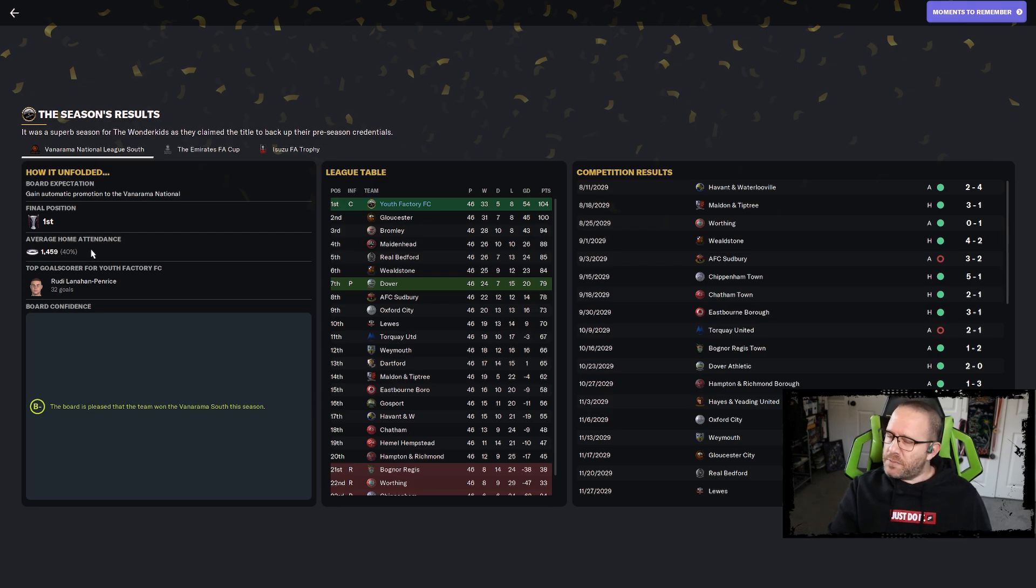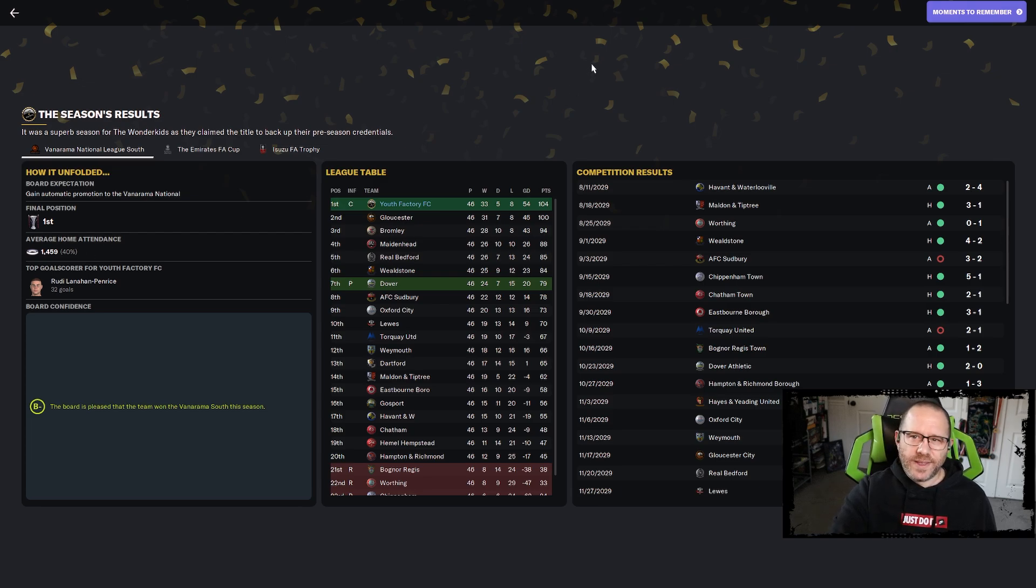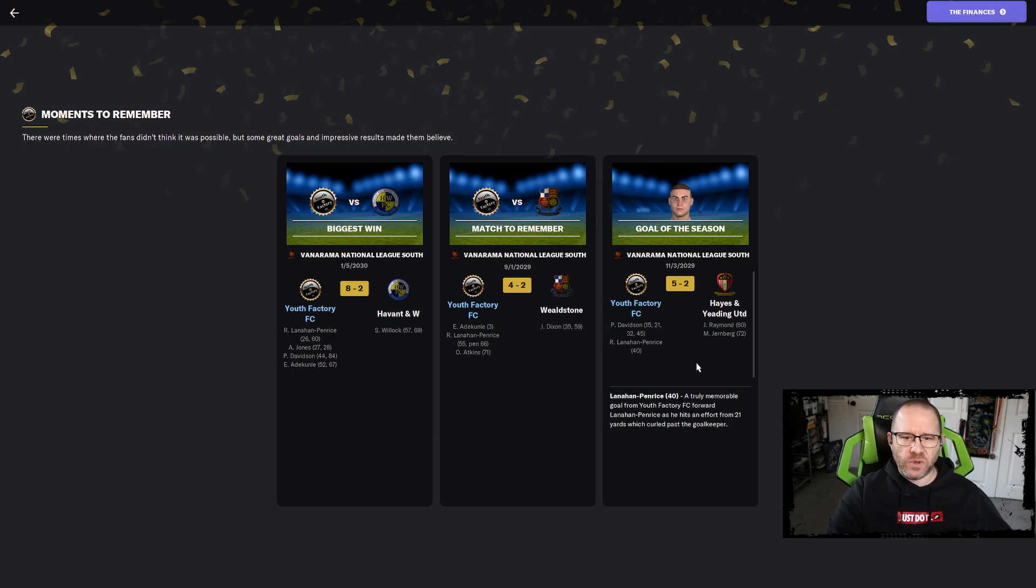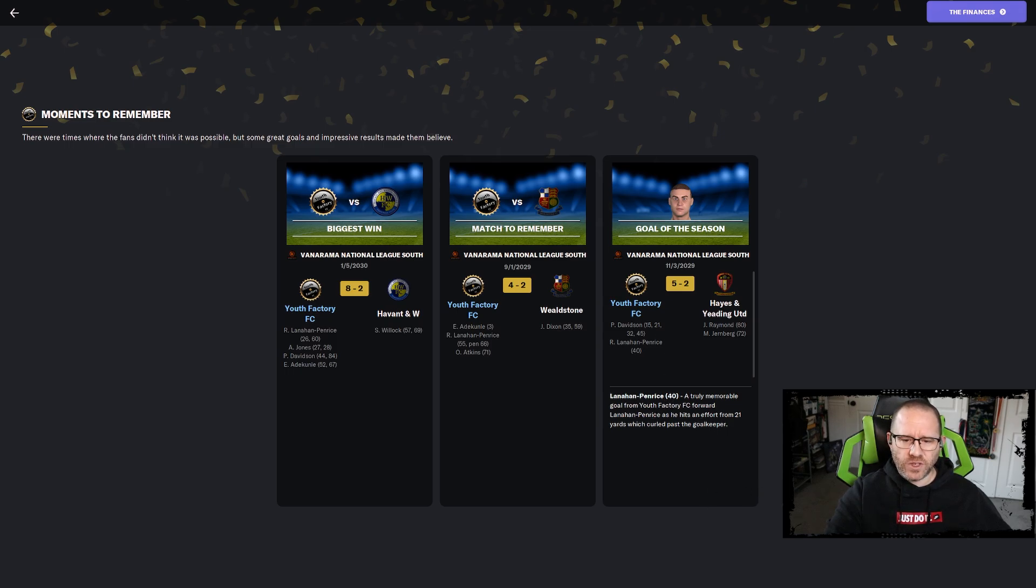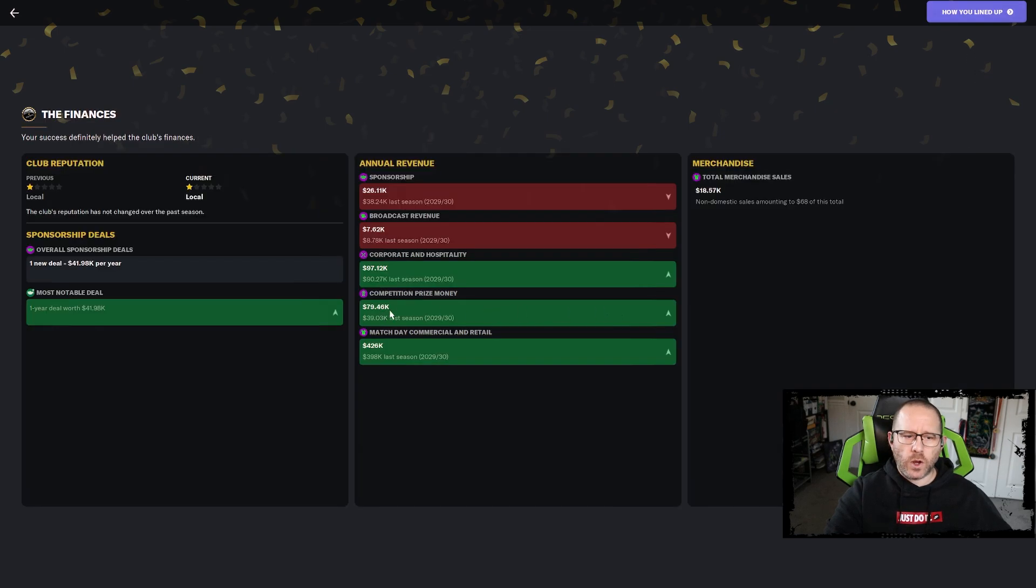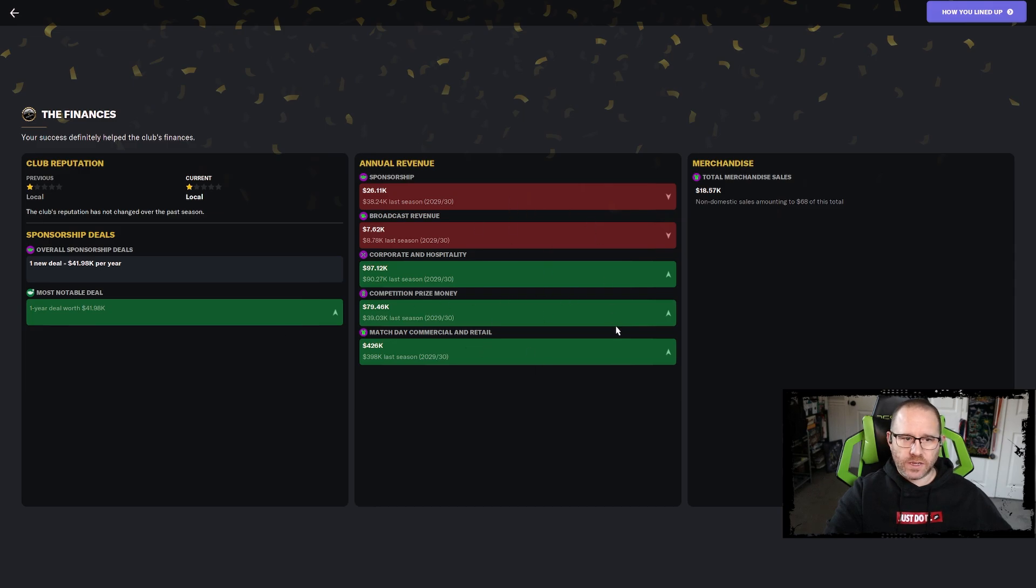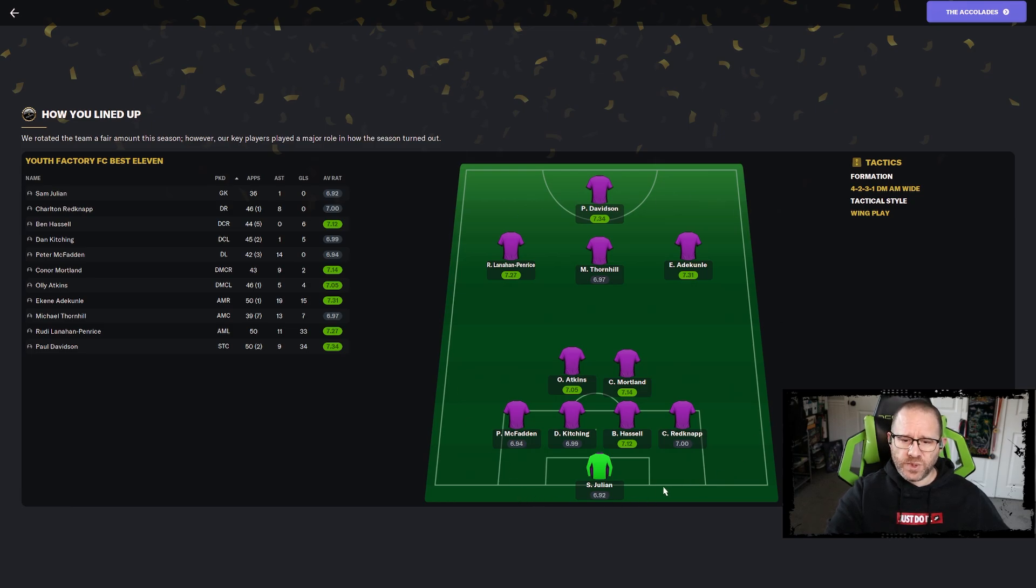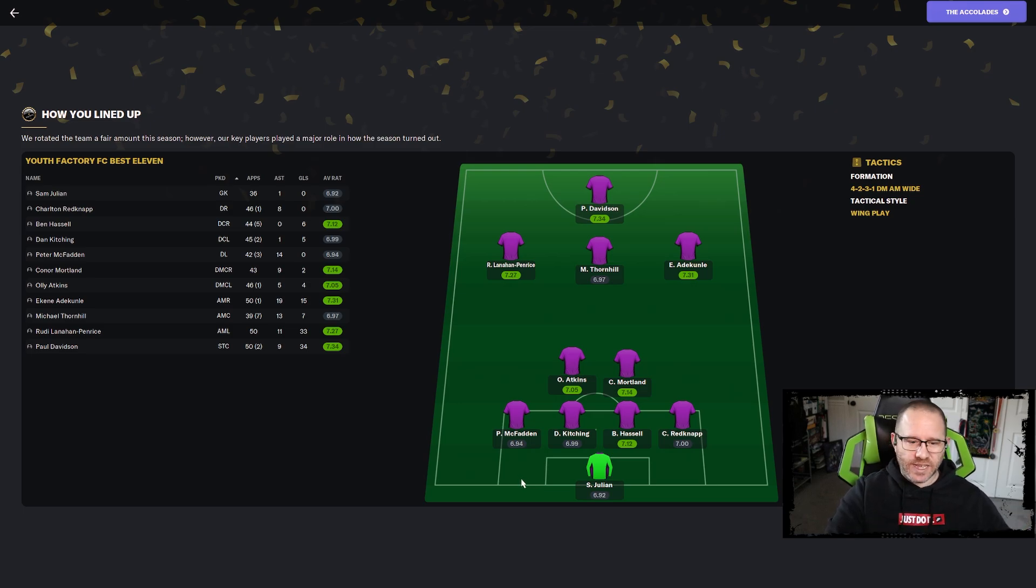That takes us to our end of season review. Our average attendance this season was 1459. It's not a lot. It's going to take us a lot more reputation to really grow that and I think that's going to be one of the harder things going forward. It's going to keep the finances a bit more tricky as we go up.